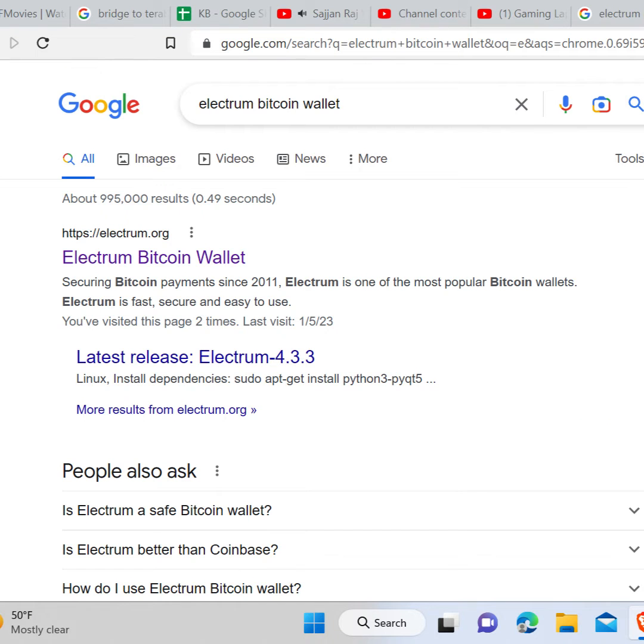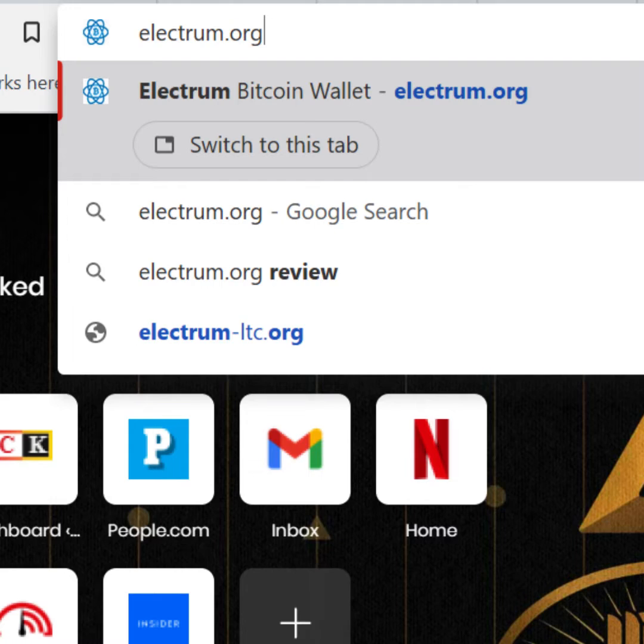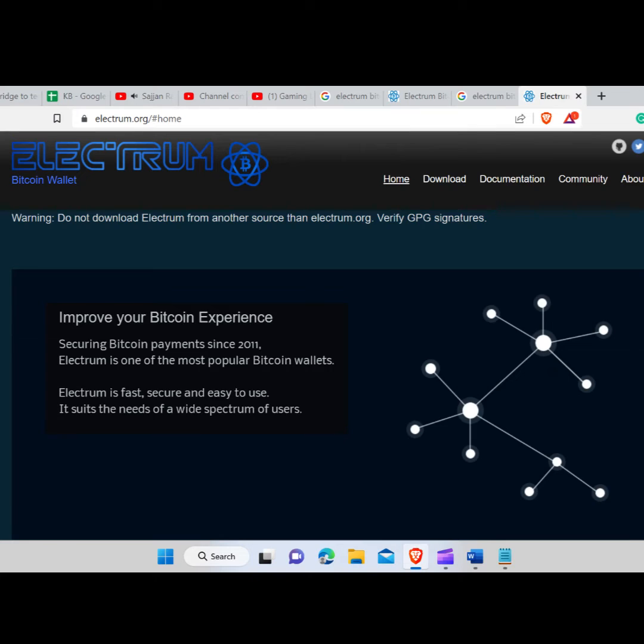Or instead, you can type Electrum.org in the search bar and hit enter. Either way you will be entering the official website of Electrum.